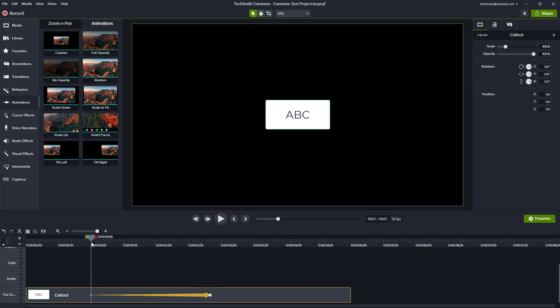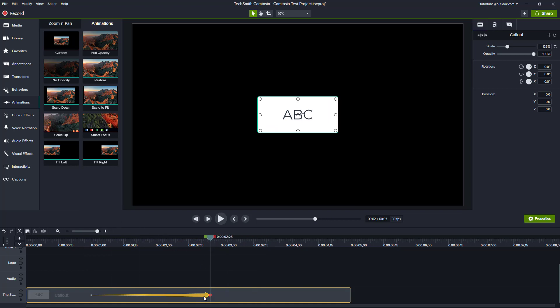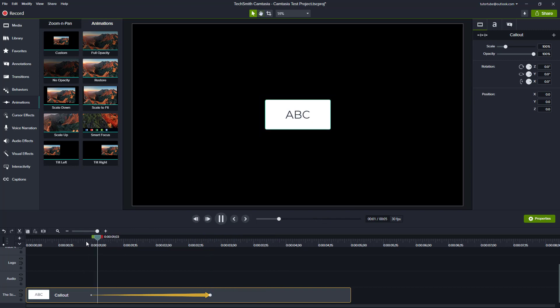Let's say for example I change it to exponential in and out. So let's see how that works — it slowly eases in and eases out and it's much smoother. I can also change it to linear and let's see how that looks.